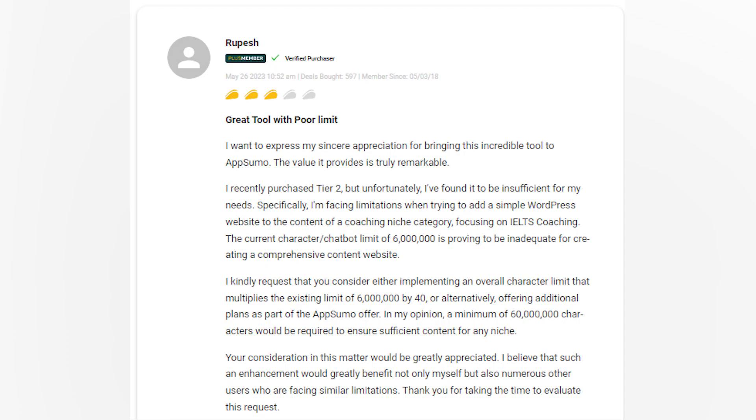However, there have been some limitations expressed by users. One user found Tier 2 insufficient for their needs and suggested an enhancement to the character limit.